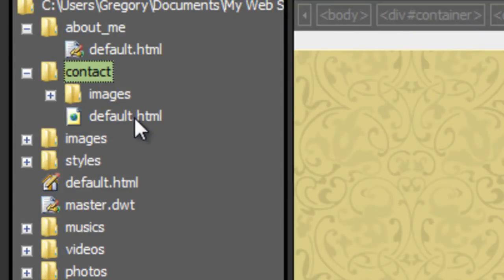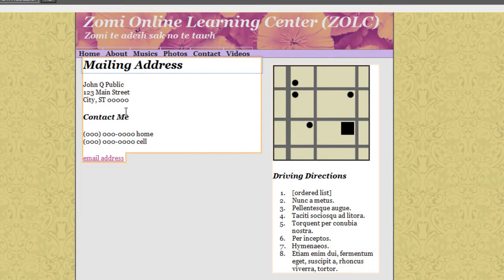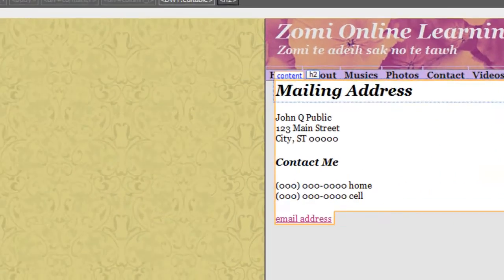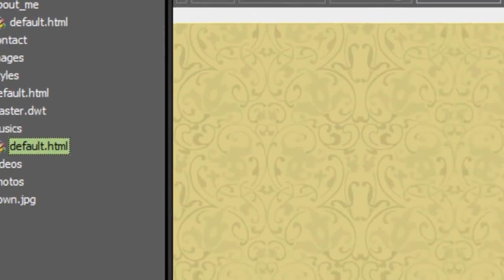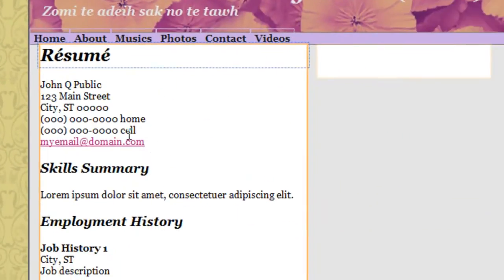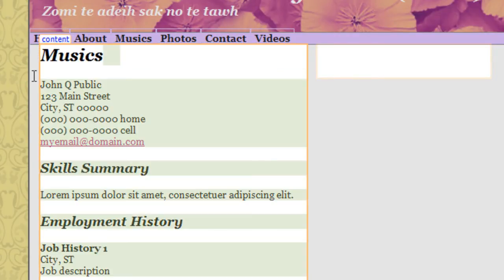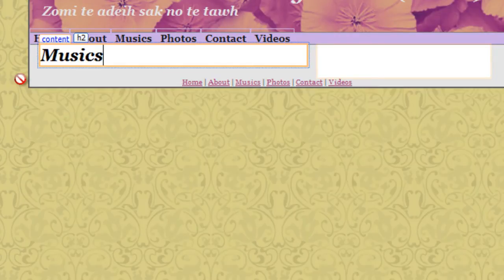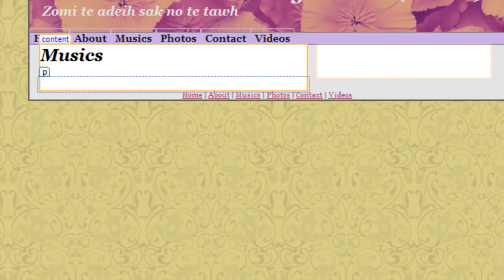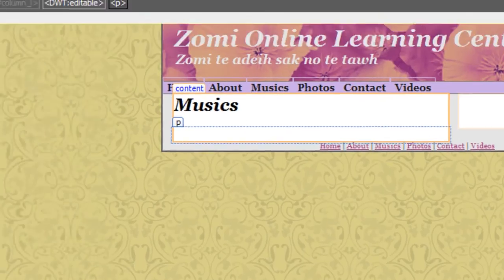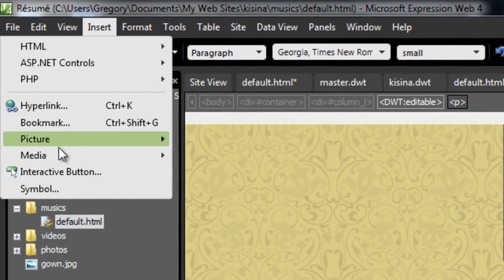HTML — click HTML. HTML, music, music. You can build the music; insert a media element.